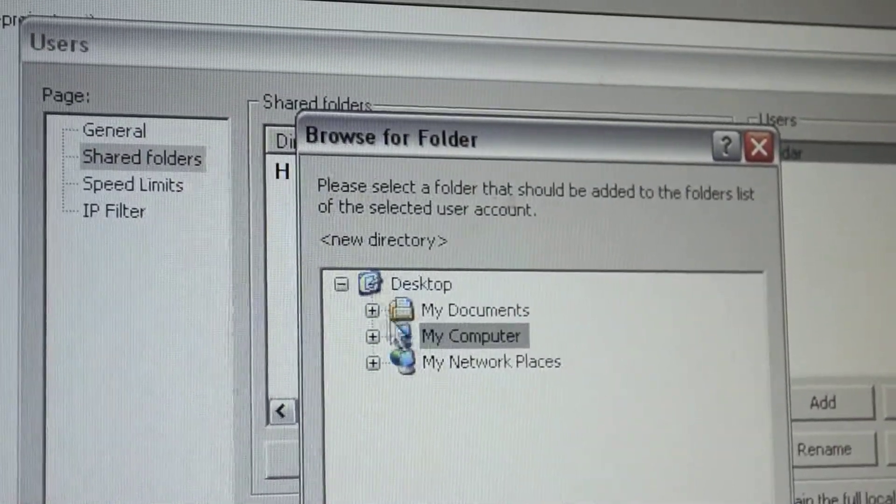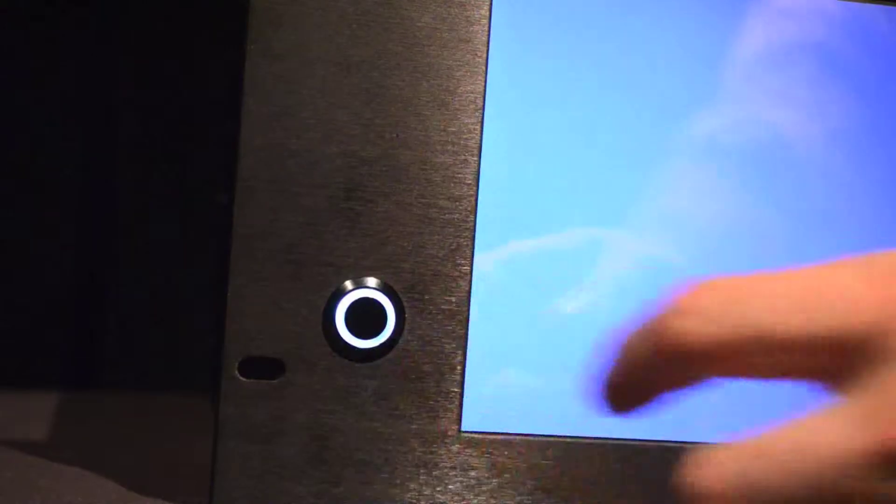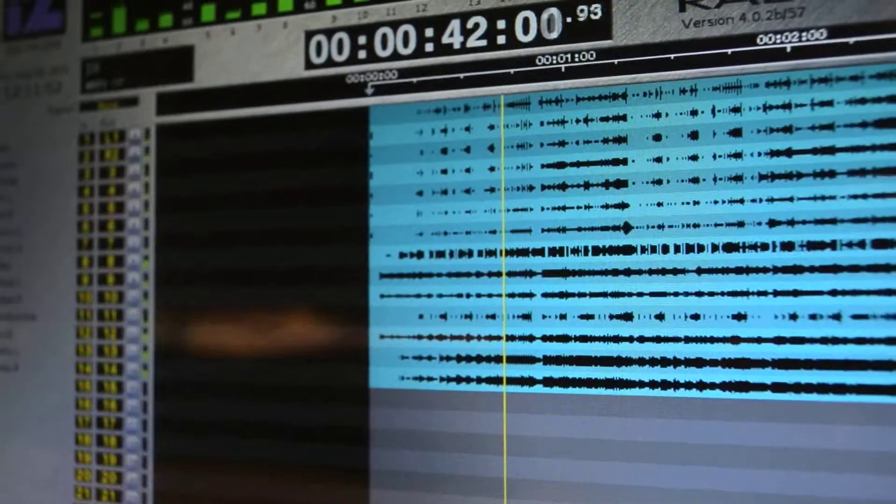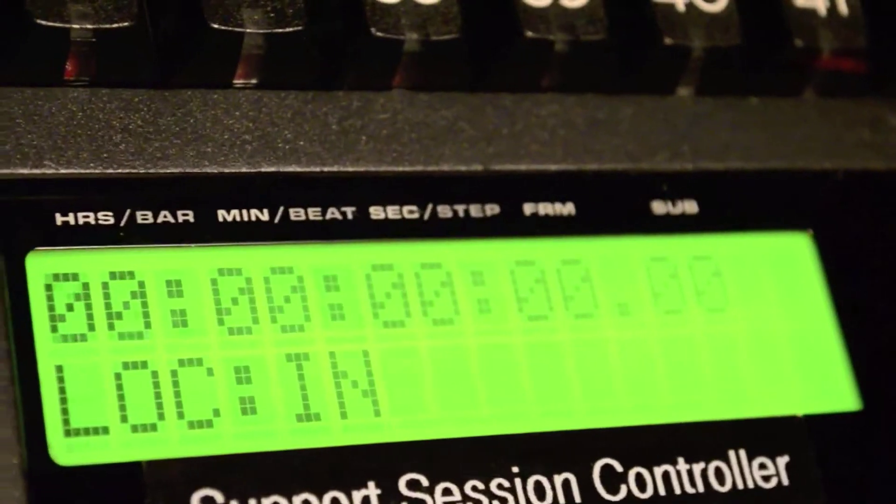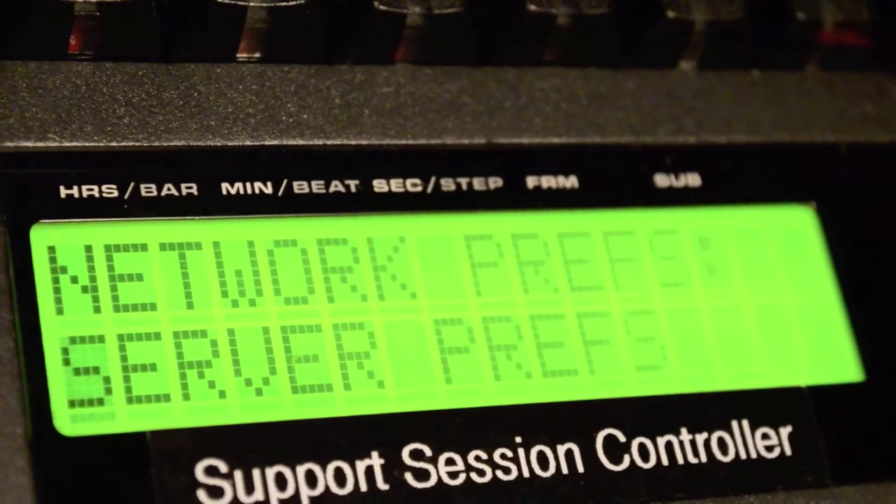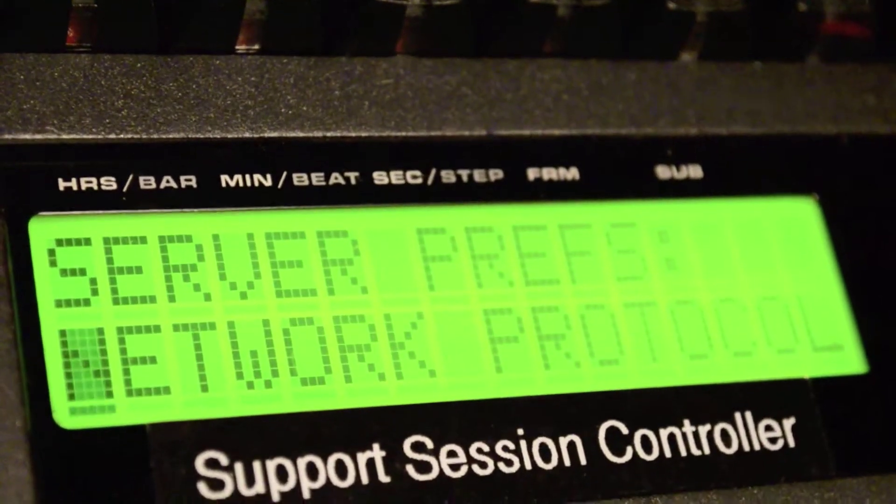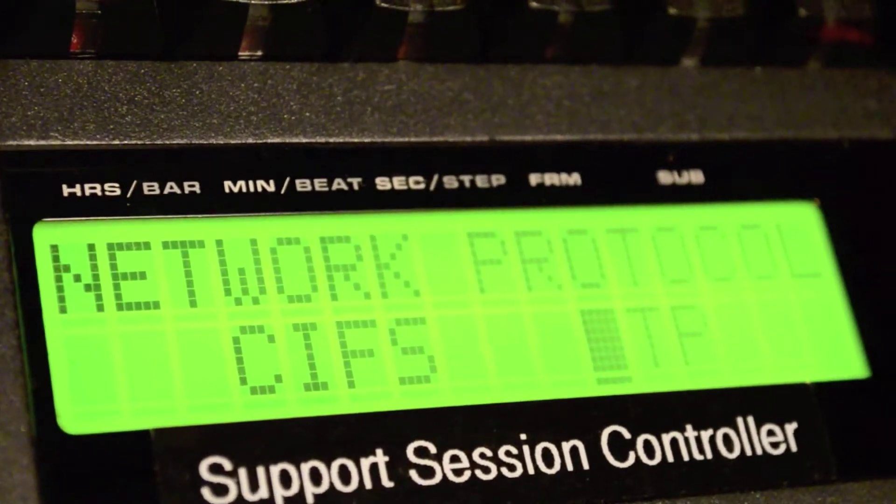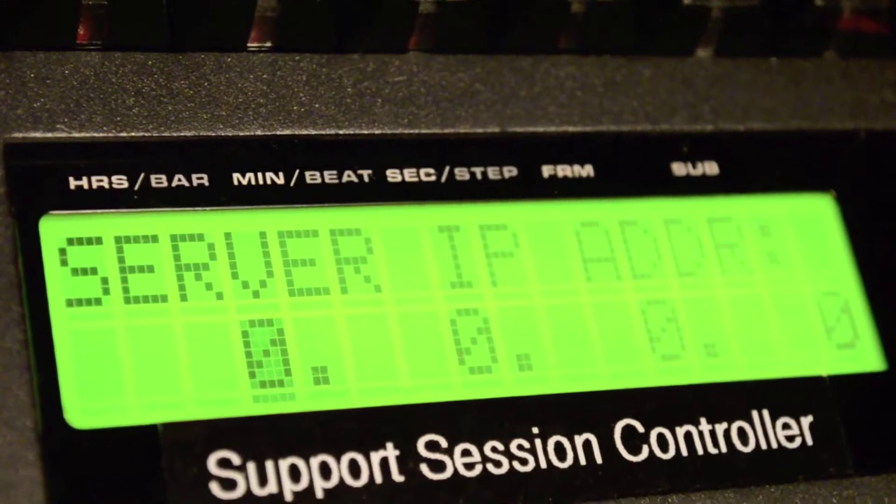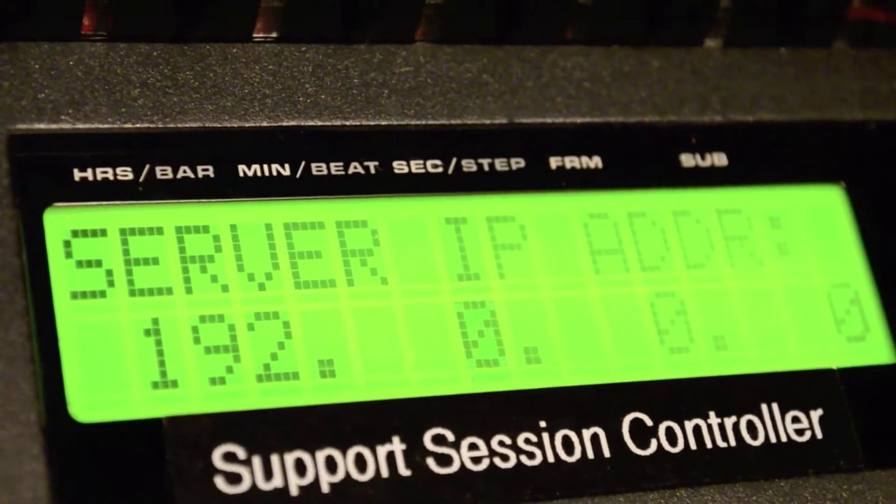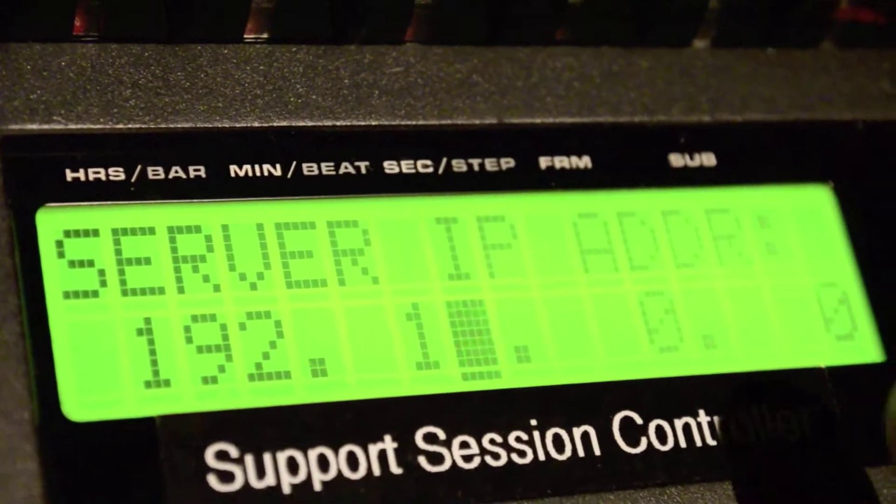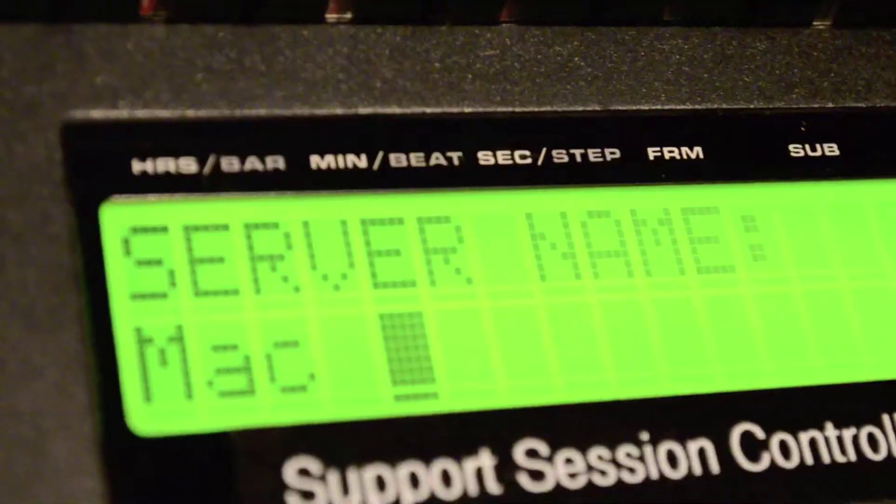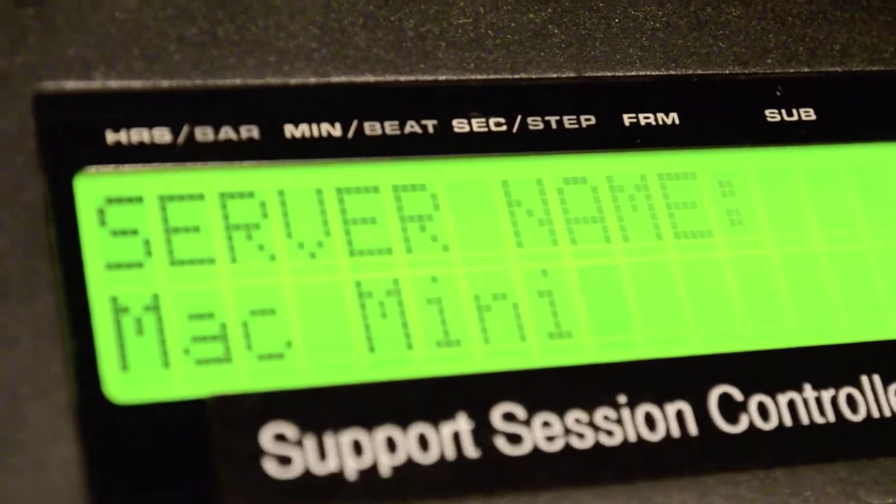When Radar has rebooted after saving the IP address settings, open up the main menu and navigate to Preferences menu, Network Prefs, and select Server Prefs. Set the network protocol to FTP and press Enter. Here, you will enter in the IP address of the PC or Mac computer that is the server. Press Enter and then enter any name for the server. Press Enter and save changes.